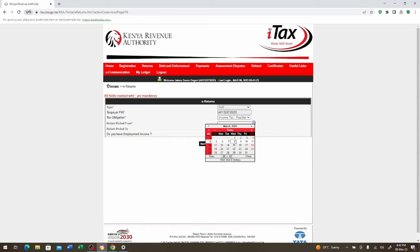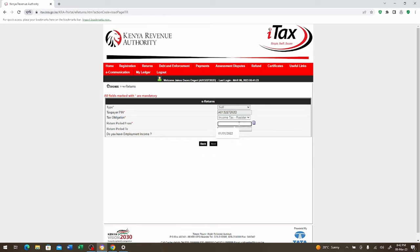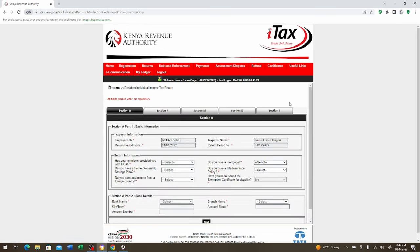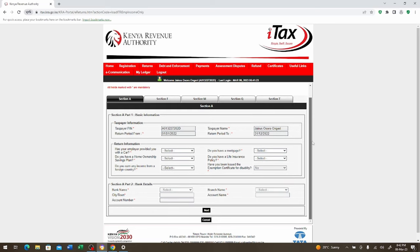Then here you come. It's going to be automatic for self. You put the taxpayer PIN. Then you select the date which is for this case from 001 2022 to 31st. You click next. It is going to bring up something that you can fill like this.